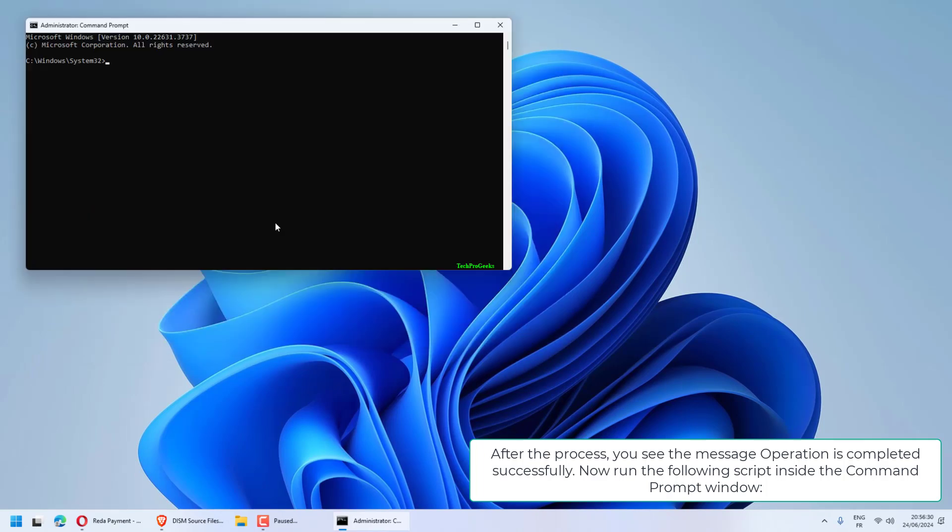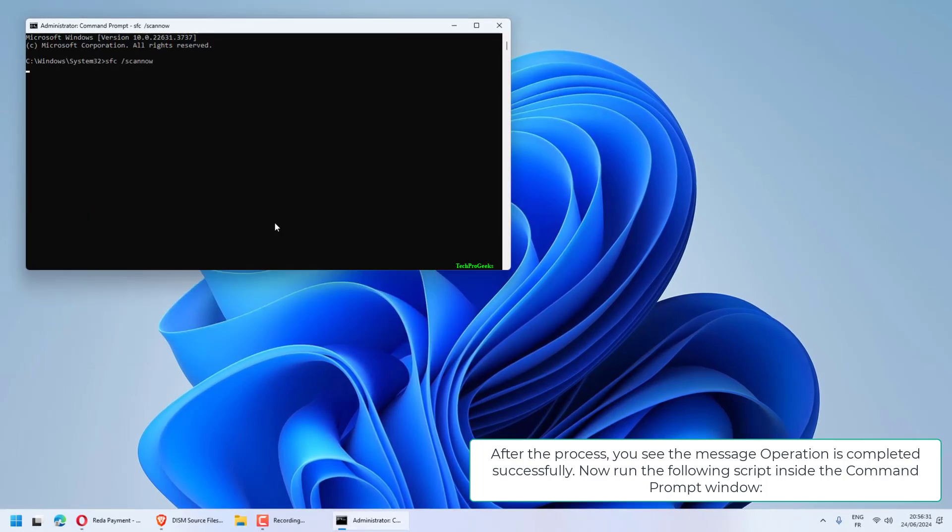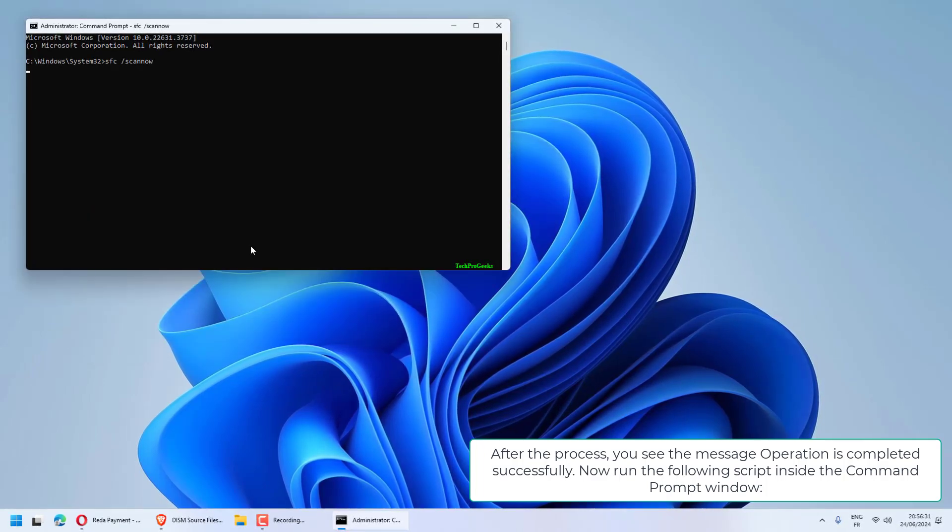After the process, you'll see the message operation completed successfully. Now run the following script inside the Command Prompt window.